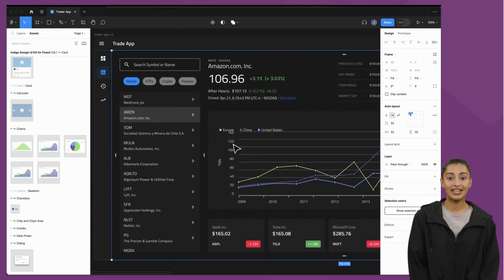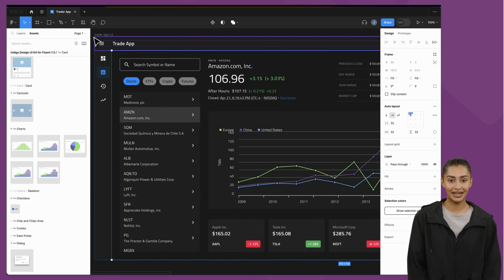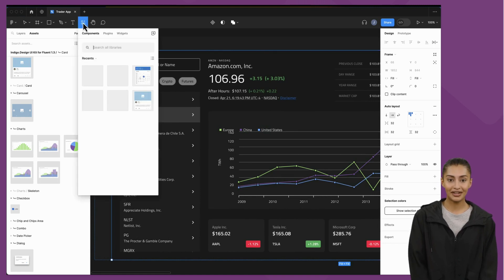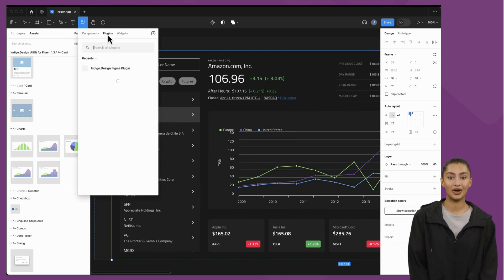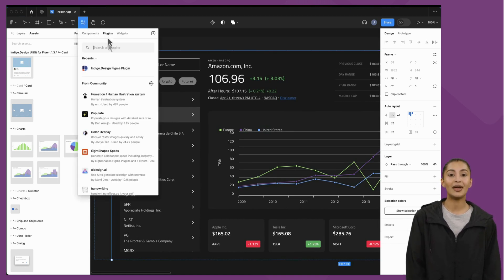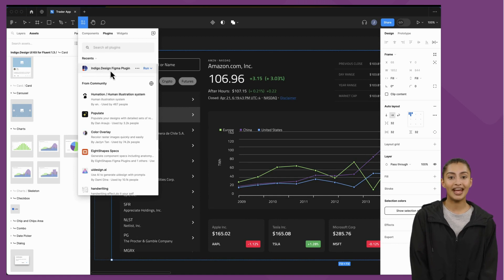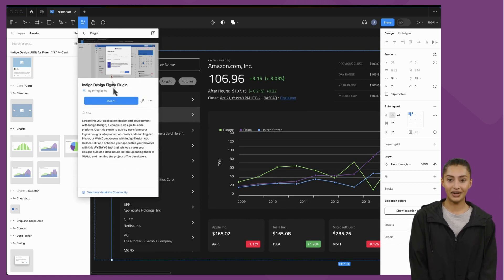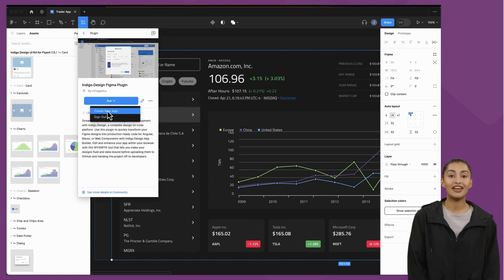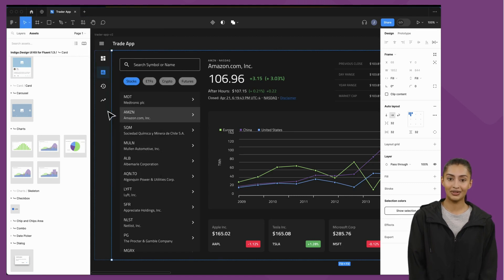From the Figma website, I've installed the Indigo design plugin, which will take our Figma file, parse it in the Indigo App Builder cloud, and convert it to the common application model, which ties the UI kits in the design system to the UI controls in Ignite UI.